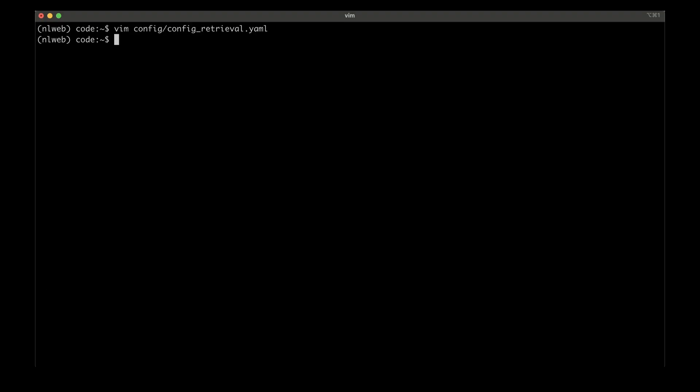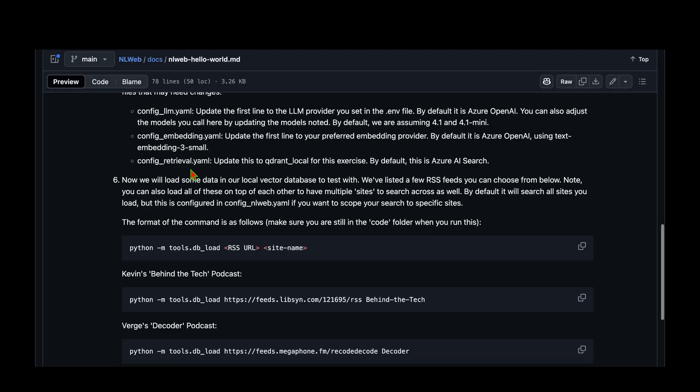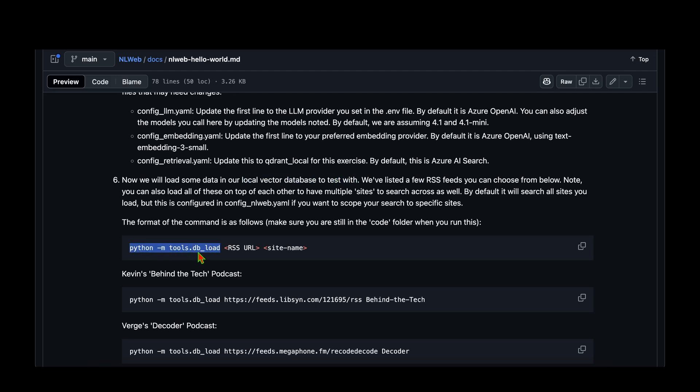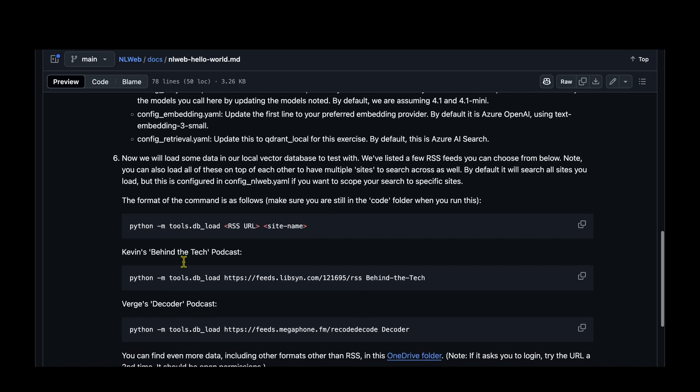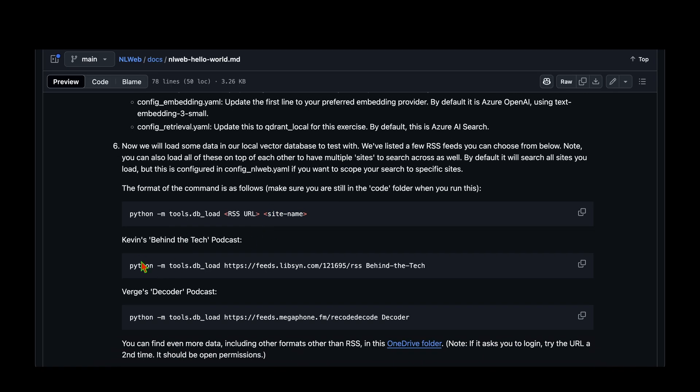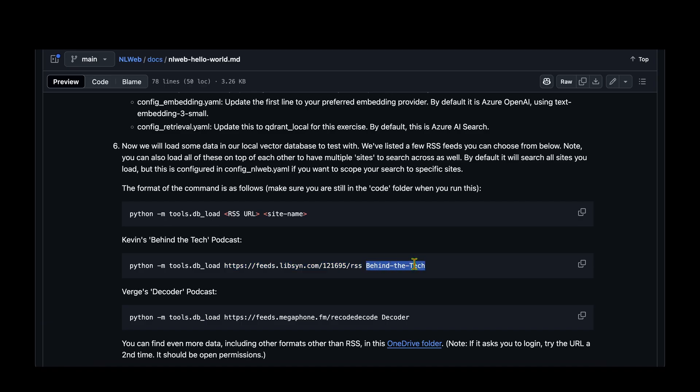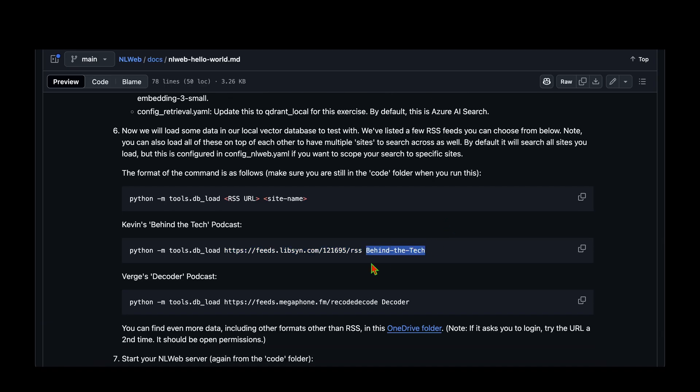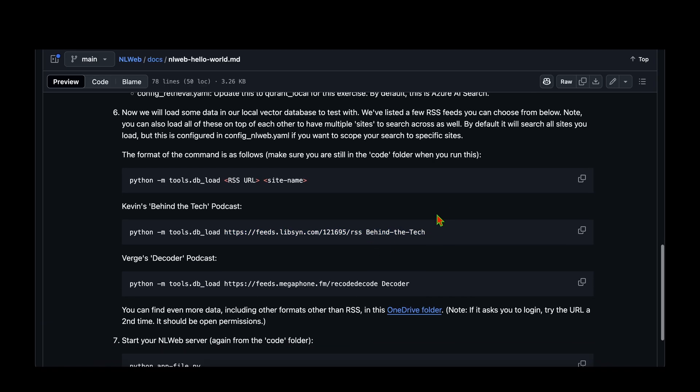Once we have done that, I think we have edited all the configs. The next step is to build a database and create our local vector database to test with. Now this is the command that we need to use, which is python -m tools.db_load. Here is where we need to provide the RSS URL that we just created, and the site name is ai-bytes, or you can choose to give any site name as you wish. For example, for Kevin's Behind the Tech podcast, they have given this RSS feed and the site name they've given is behind-the-tech. And there's another example that they have given.